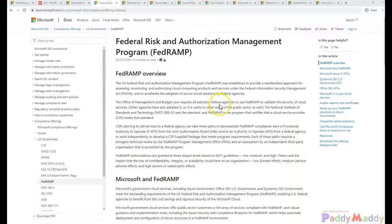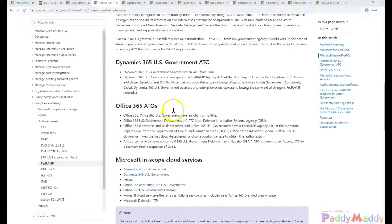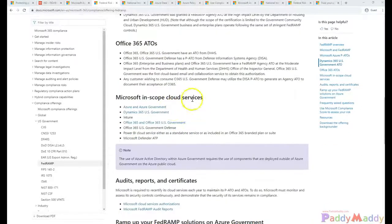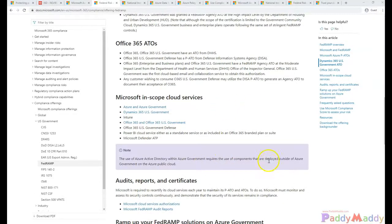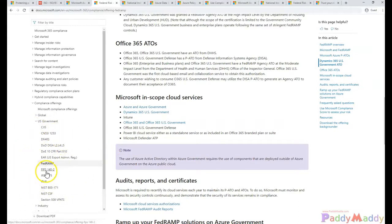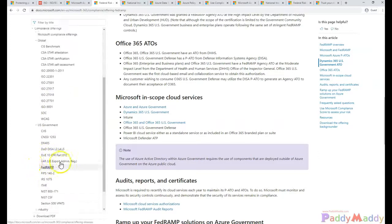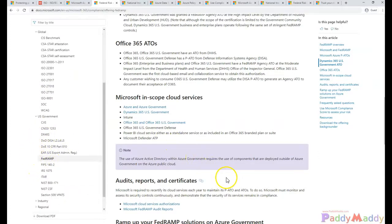We can check out the Federal Risk and Authorization Management Program which is set by Microsoft for government laws to be followed. Here on the left side of my browser, also for the global compliance information, all are compliant.